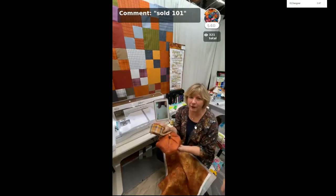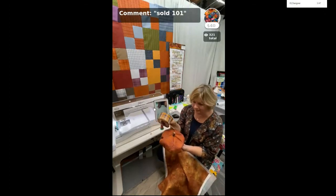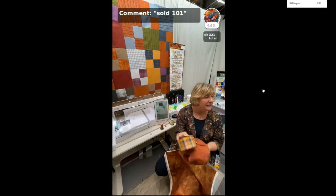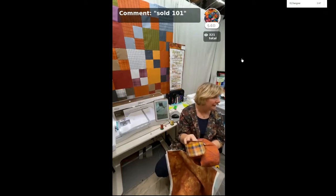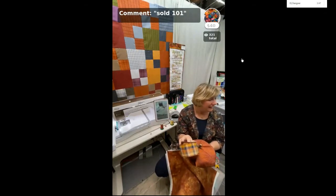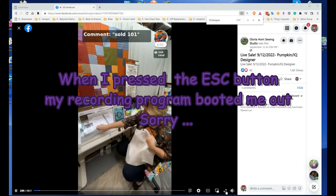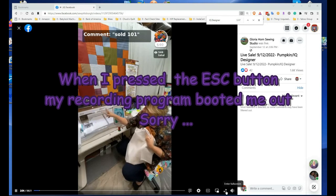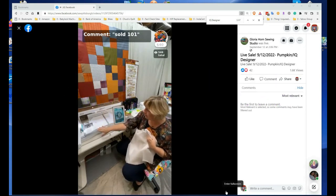Press the escape button. When you want to make the screen smaller, I can't do it because it will exit me out of my recording program. But you would just hit the escape.